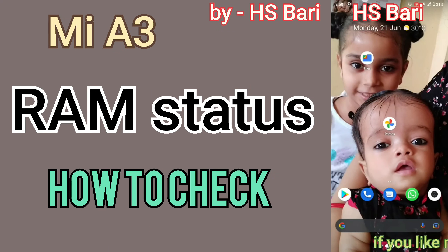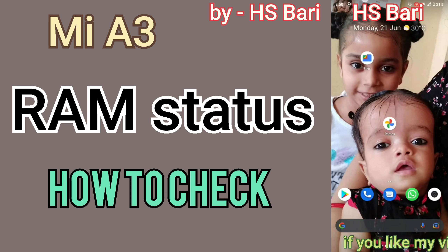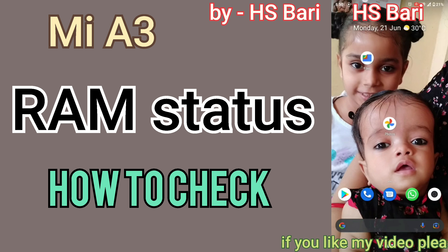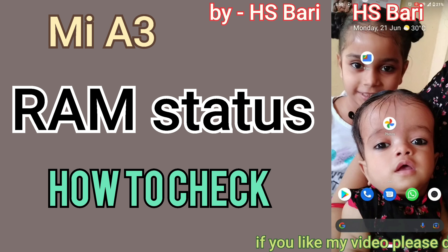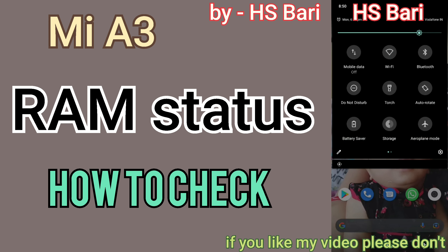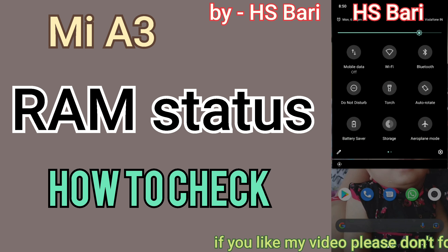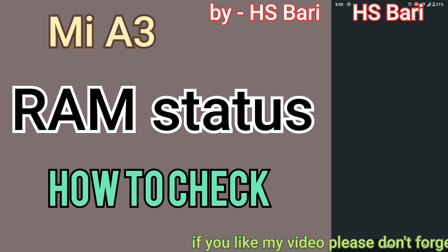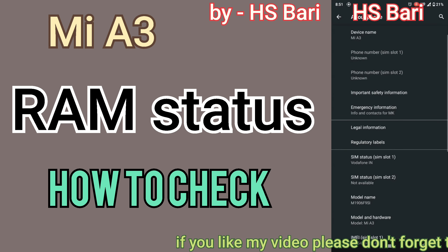Hello friends, welcome to my channel HS4. In this video I will show you how you can check RAM status in your Mi A3 mobile phone — how much RAM is in use and how much RAM is free. If you are facing any problem with your phone like it getting hanged or other problems, that is because of RAM, and I will show you where to check that.